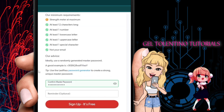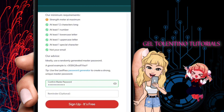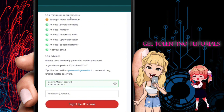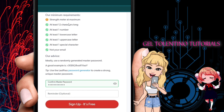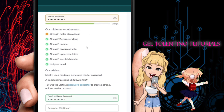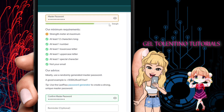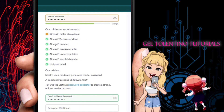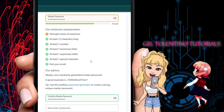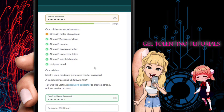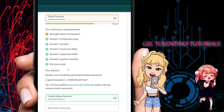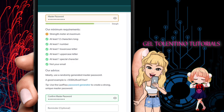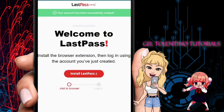Enter all the necessary details. There are minimum requirements for your password — the strength meter should be at maximum. You need at least 12 characters, one number, one lowercase letter, one uppercase letter, one special character. Make sure all required fields are filled out.